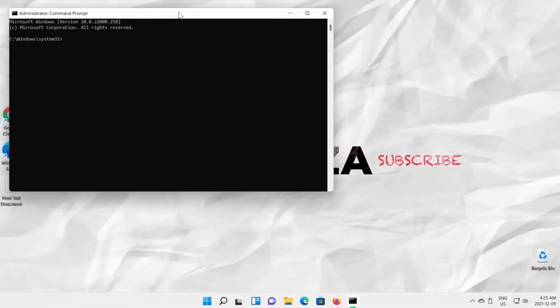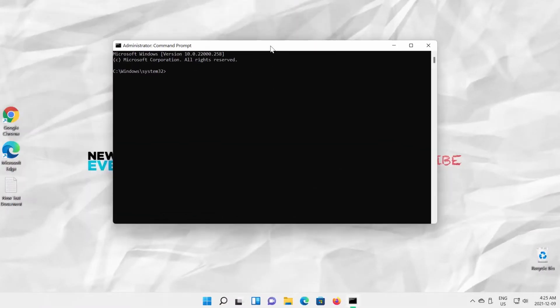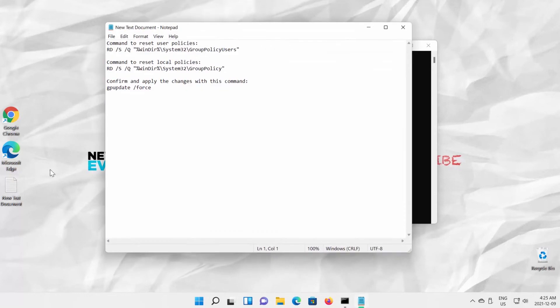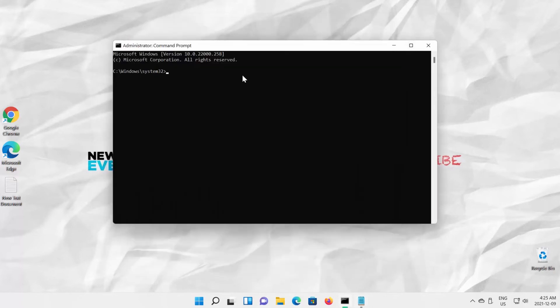First, we will reset user policies. Copy the command from the description box below the video. Press Enter to apply the command.